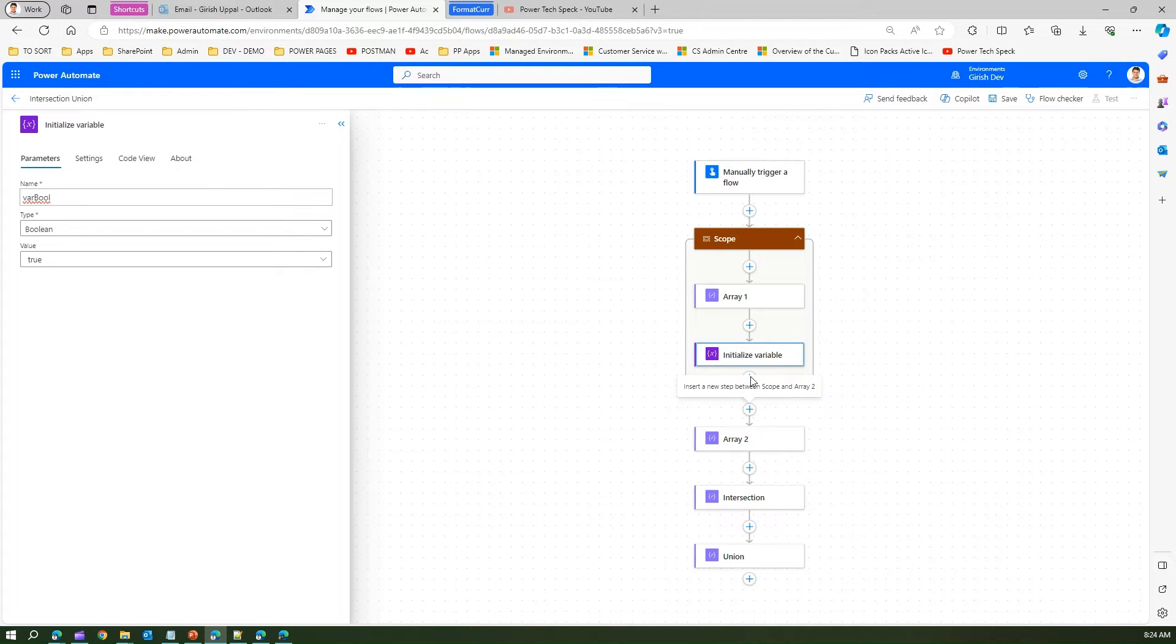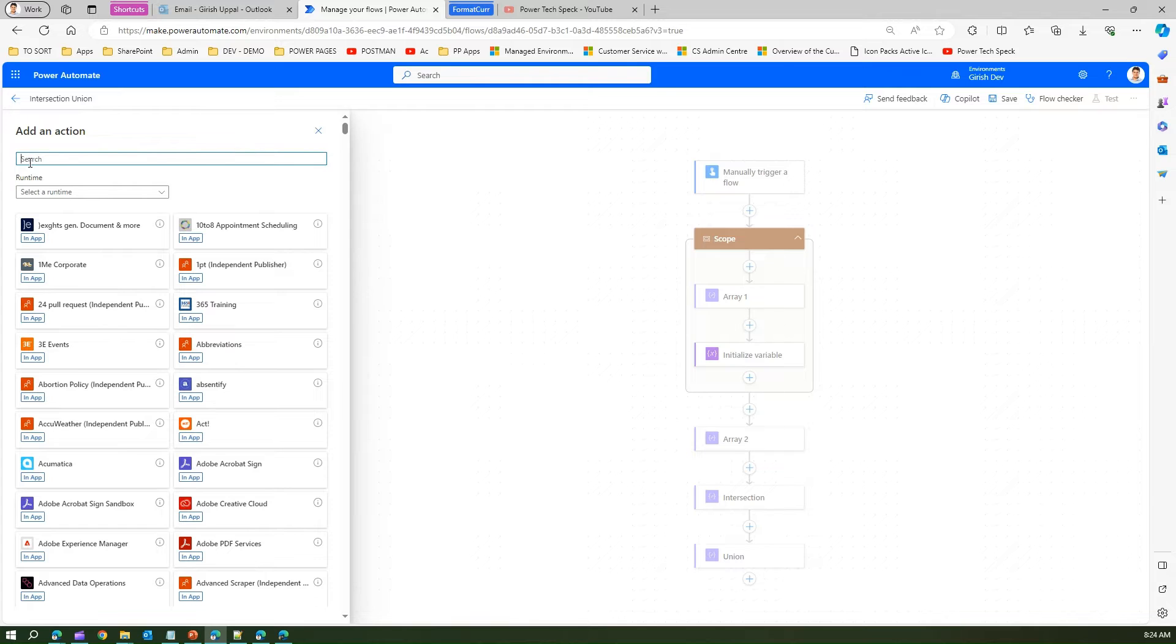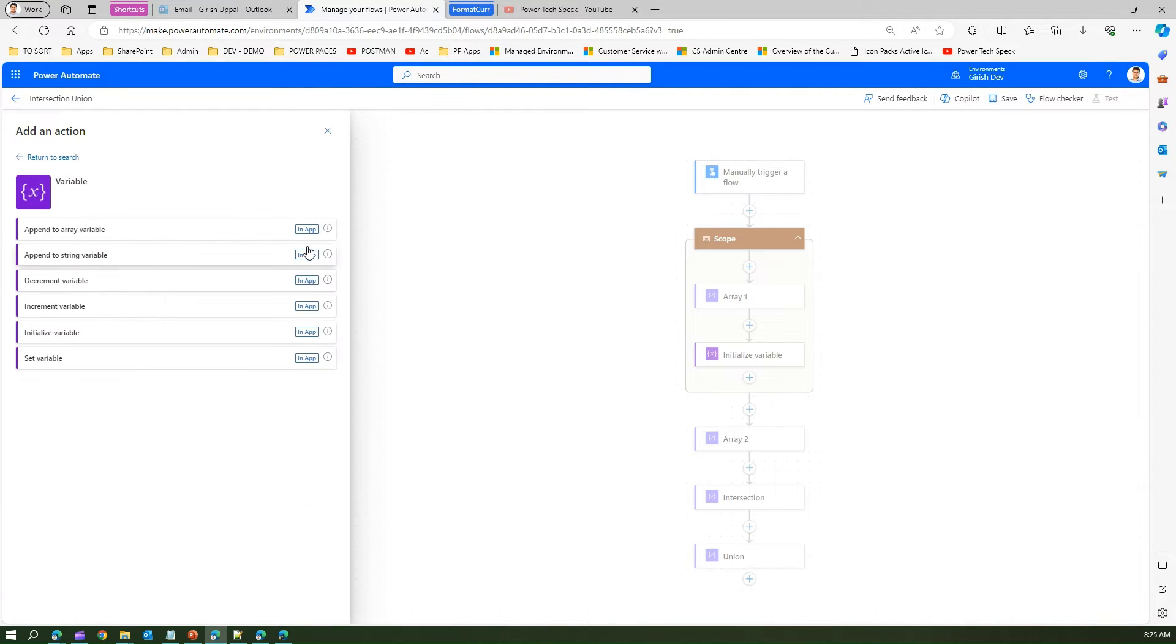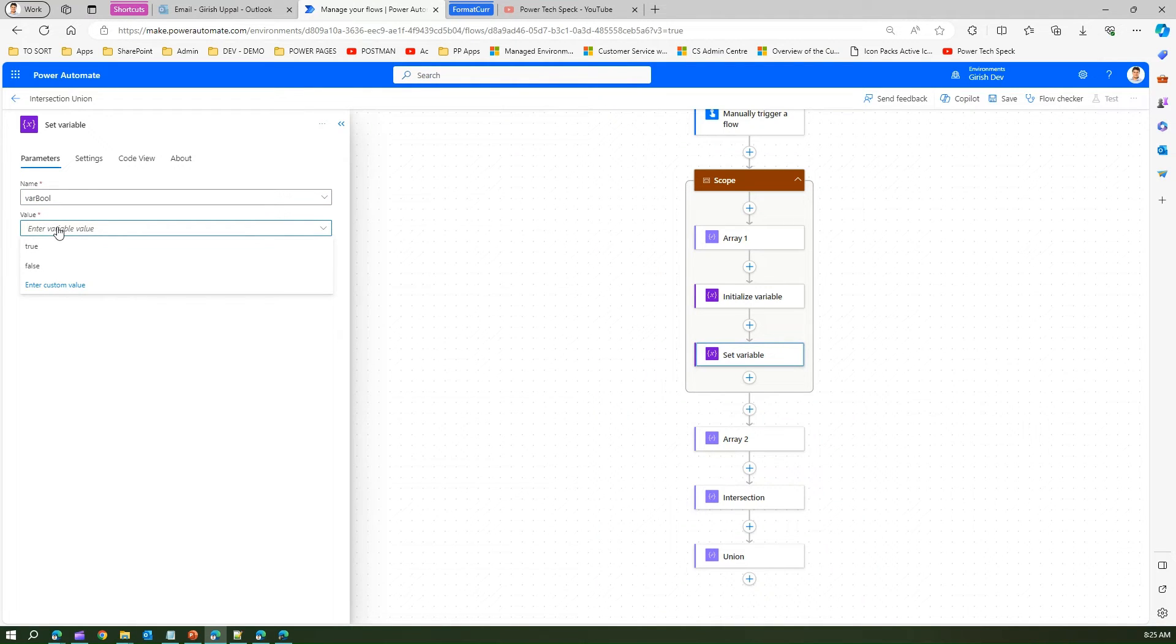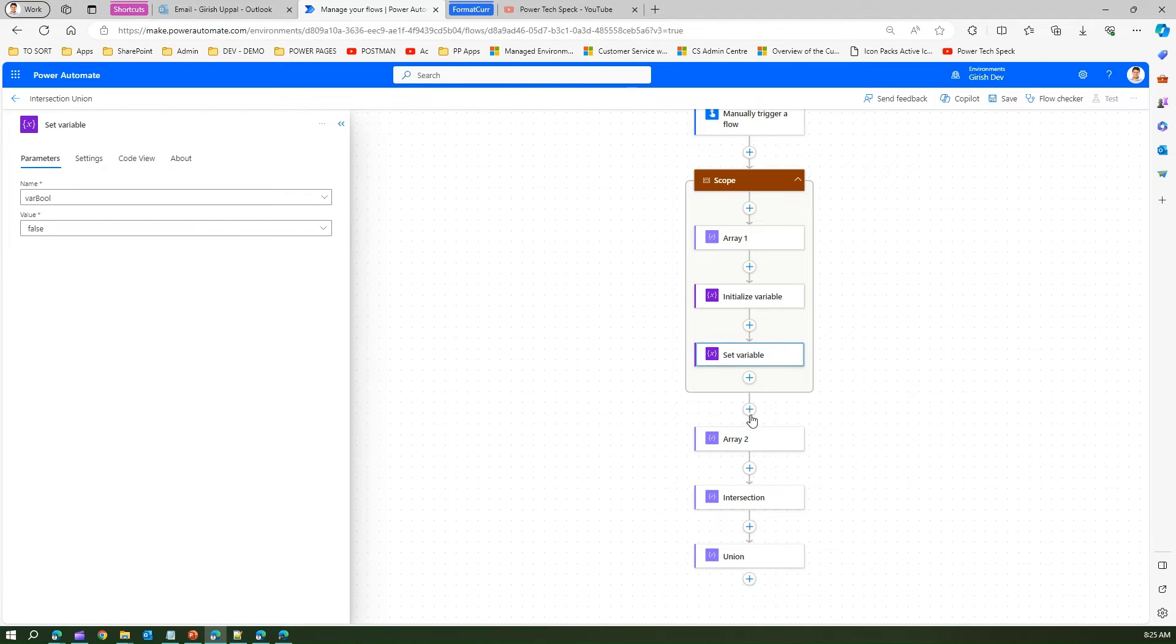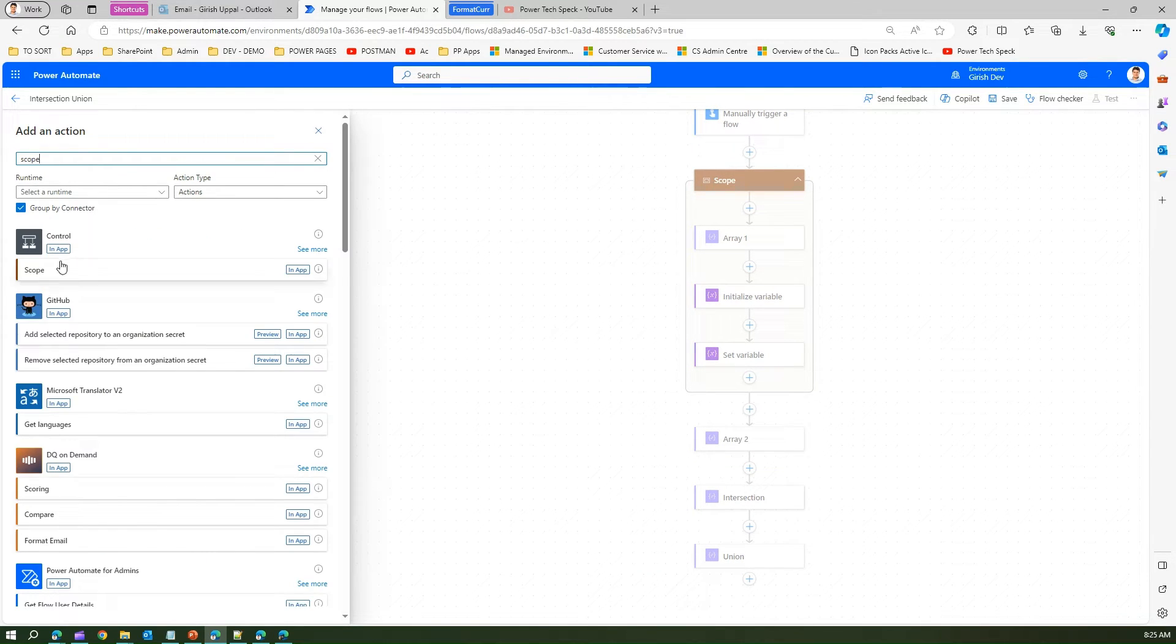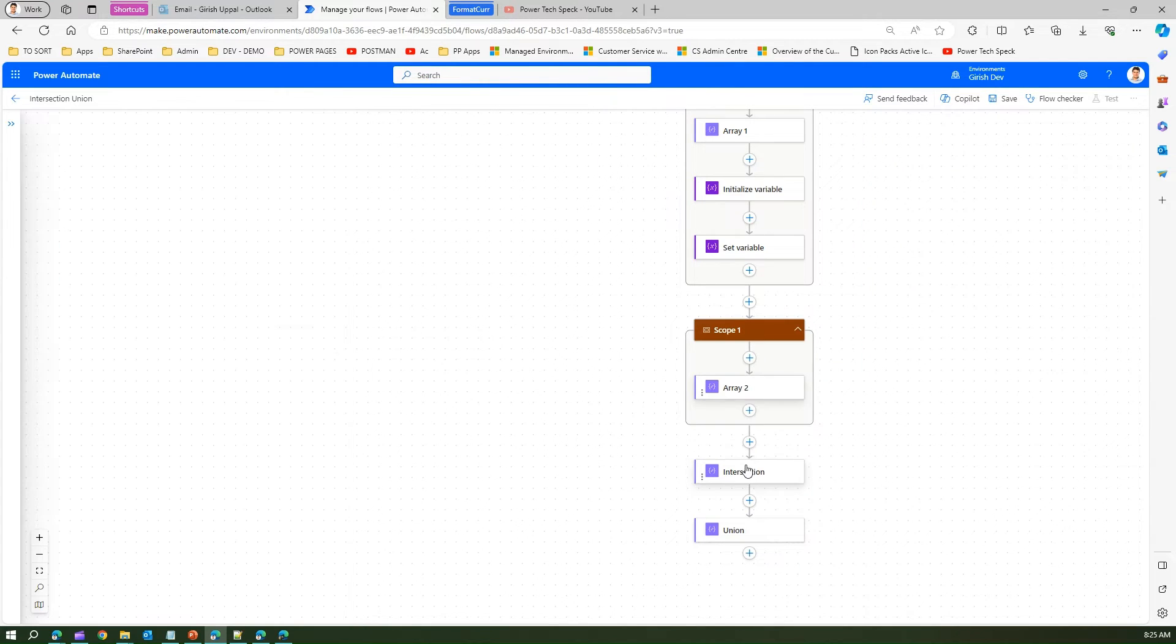Let me add another control, a set variable, and I'll set this value within the scope. Now there are three components within this scope element. I will add another scope control and put all these three elements within this scope control. Now I have two scope controls, scope one and scope two.